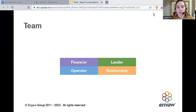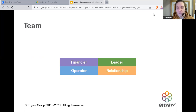Next is team. If you want to sell those services to other businesses, people first need to know about them, and when they purchase, they need to be delivered like a professional business. You need four core pieces to make it successful: the leader, the relationship, the operator, and the financier. If you don't have these four pieces in place, it will fall flat on its face.